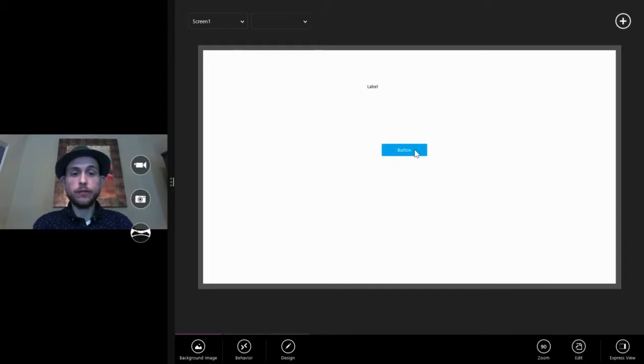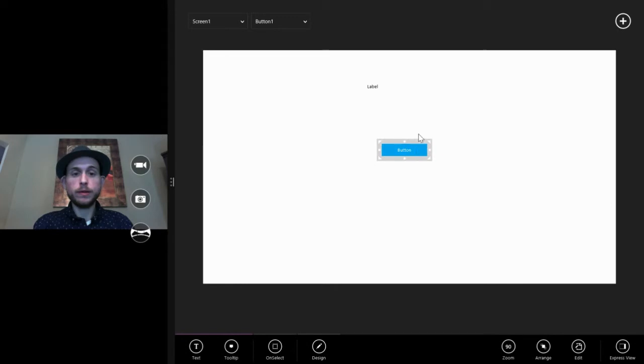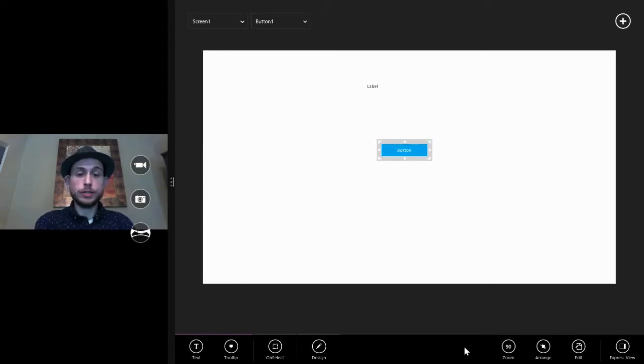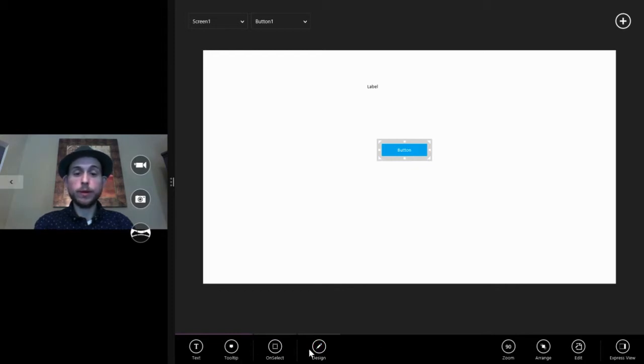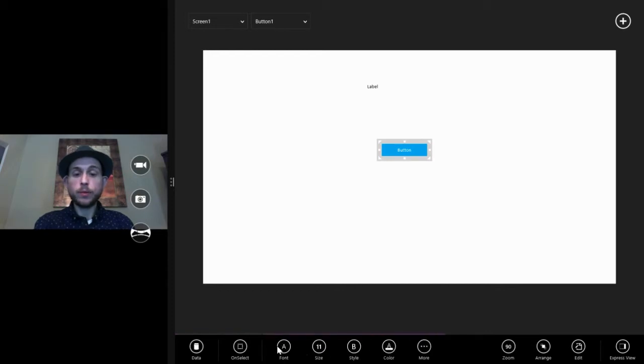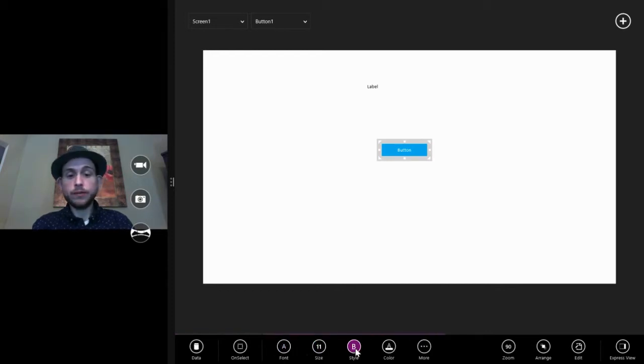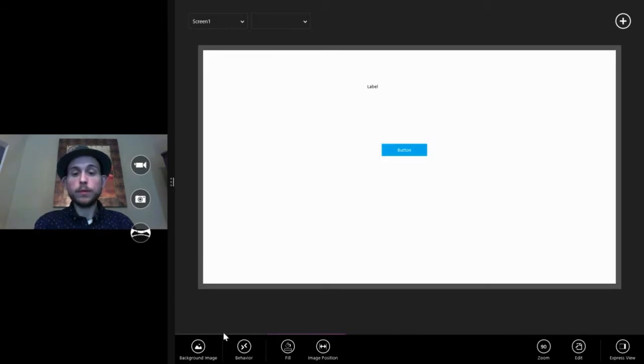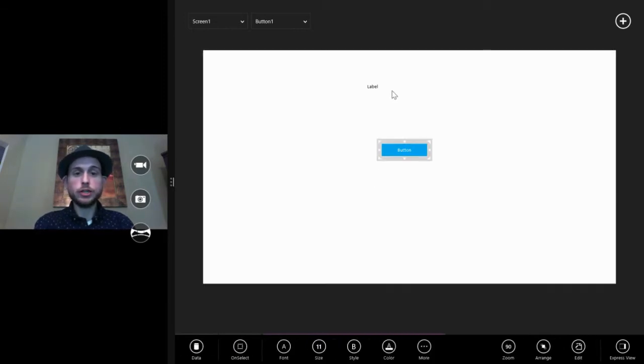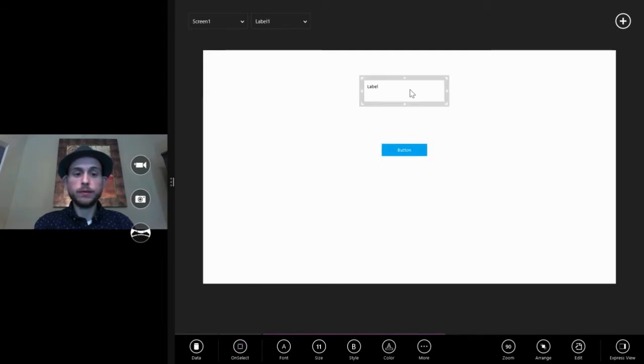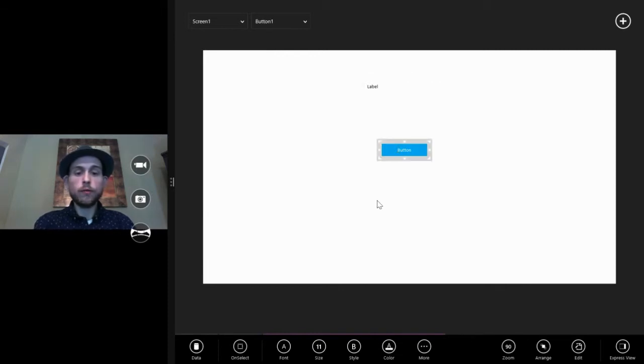We use the edit bar to interact with and make changes to the properties for visuals. If we select a visual, so we click on this button, you see this border around it, that means it's selected. The edit bar changes to reflect the properties for the visual that we're working with. So if we click on design, we see font size, style, color, and even more under more. The content of the edit bar will change depending on the visual, because a button has different properties than a label, et cetera.